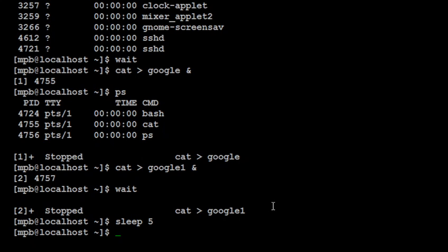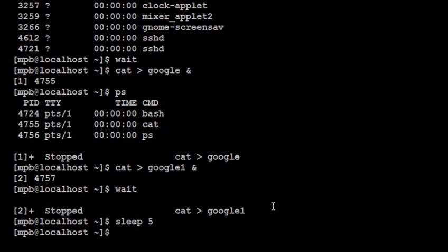So whenever you give any number without any unit it will be considered as second. But if you want to say minutes then you can specify m, or you can specify h for hour, for day you can specify d. So this is all about sleep command. In summary, sleep command is used to give the delay for the next command execution.